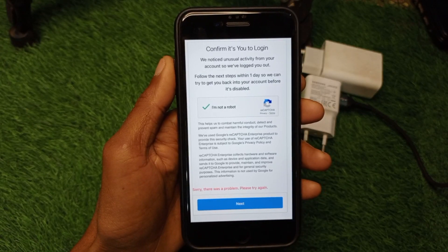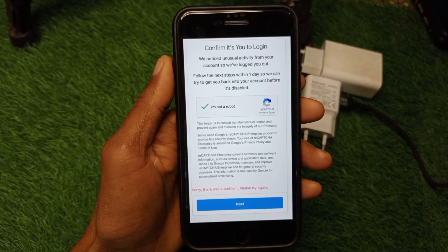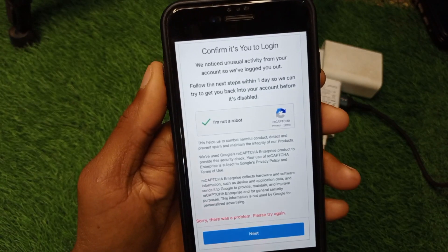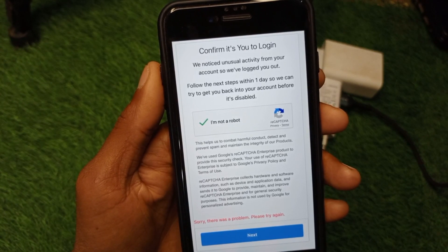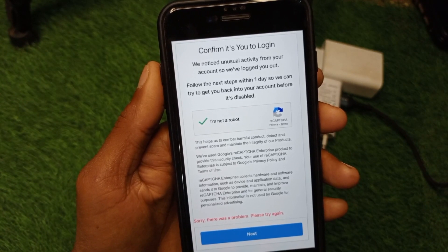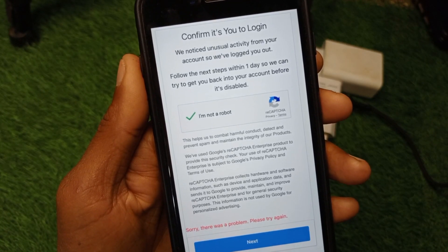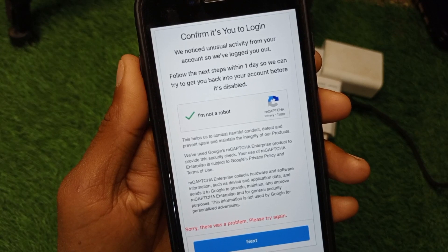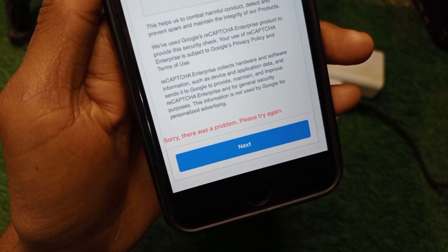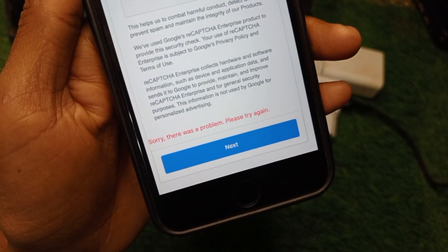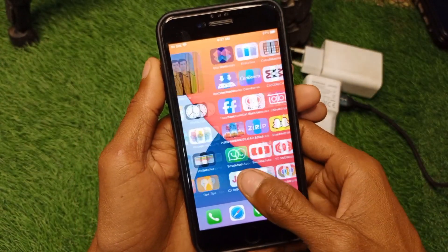Welcome back to my YouTube channel. In this video I'm going to show you how to fix the Instagram 'confirm it's you' login issue. When you log into your Instagram account on iPhone or Android and keep facing this issue, after clicking 'I am not a robot' and verifying, you see 'Sorry, there was a problem, try again.' You can easily fix this problem, so let's get started.